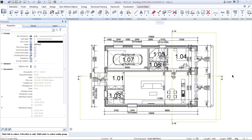Hello everyone, my name is Lukas and in today's tutorial I'm going to show you how to create your own layout and export it as PDF.